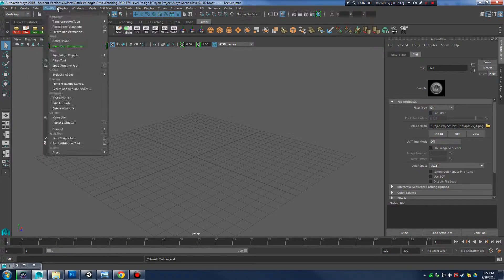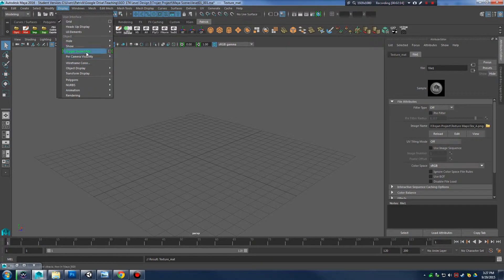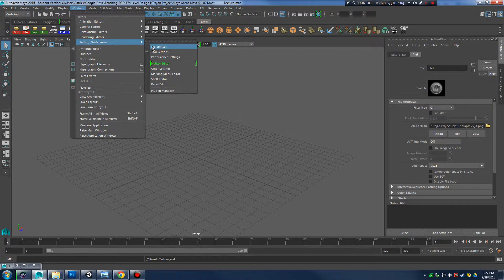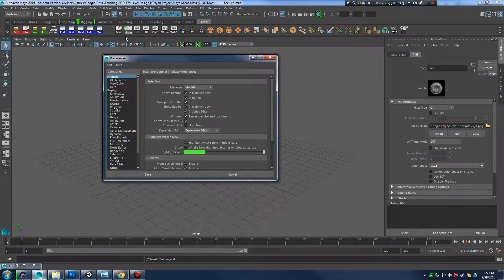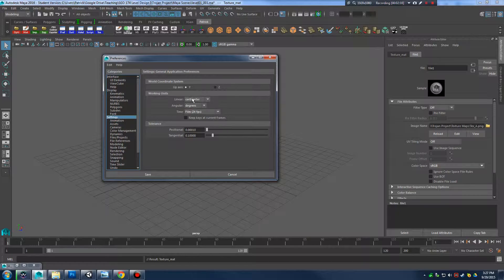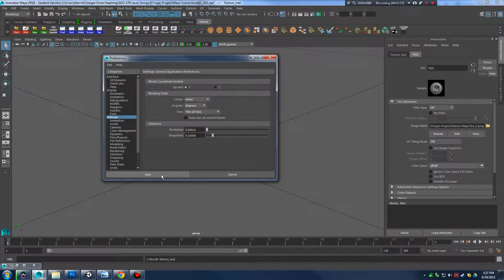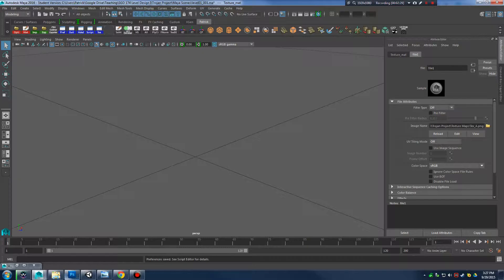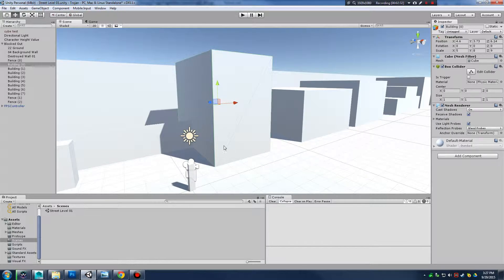I'm going to go to Windows > Preferences > Settings and make sure my working units are set to meters. Make sure you do that so we have the exact same working units between Unity and Maya. If you don't change it, our building is going to be one hundredth of the size — a building for ants — so that's not what you want.